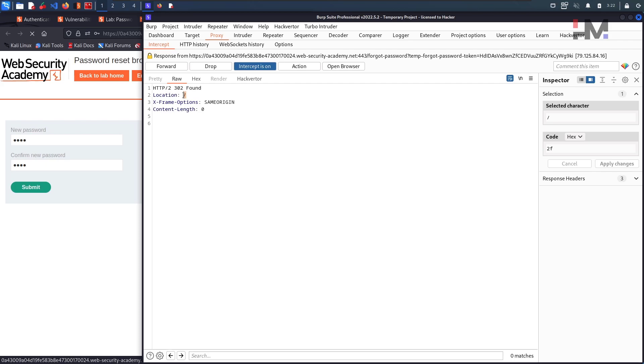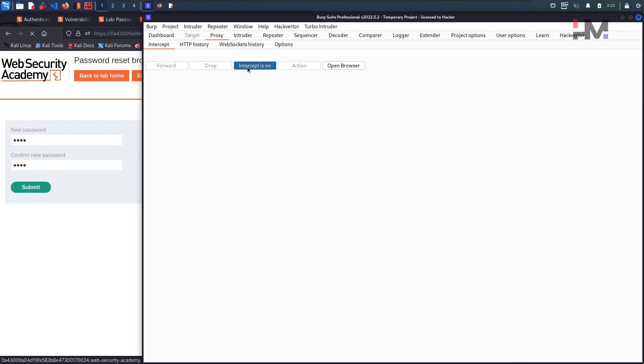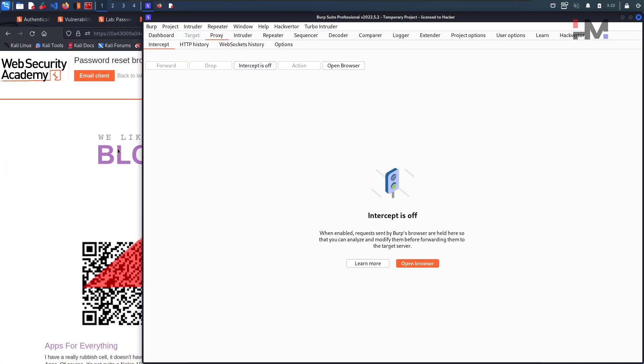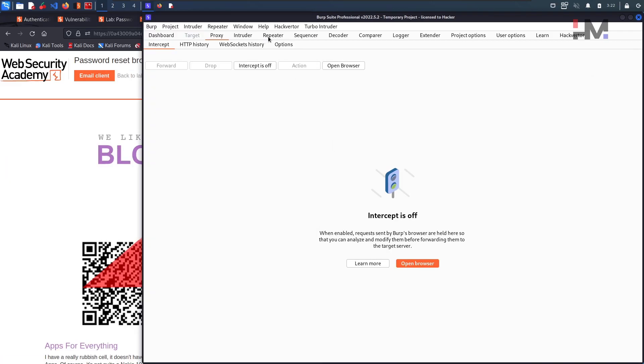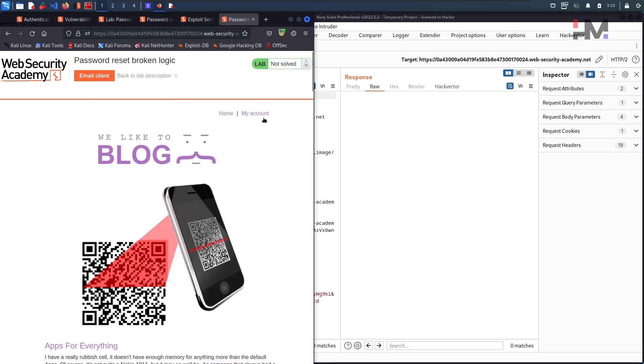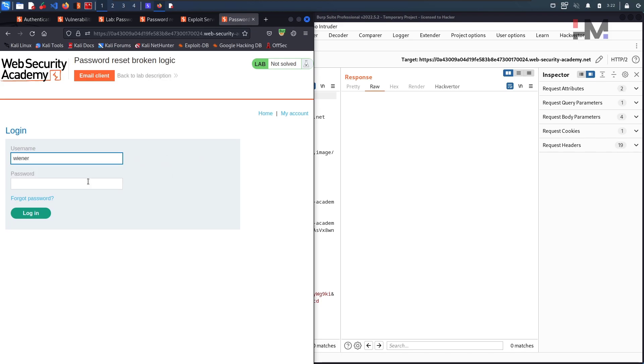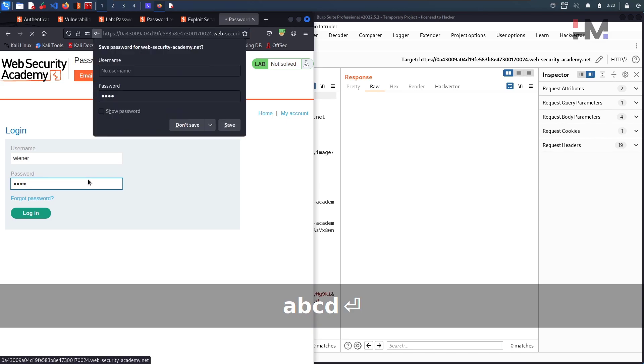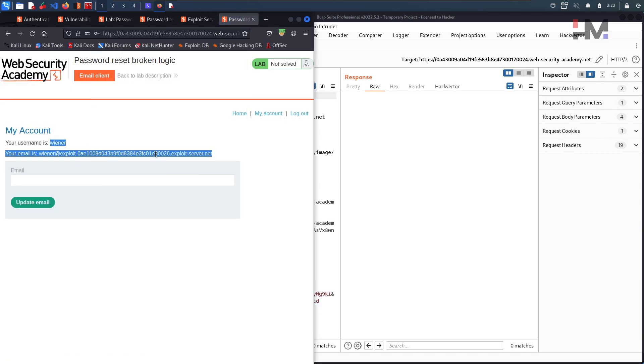It is giving a 302 response. And just forward and turn off the intercept. So I think the password is reset now. Wiener and his password is ABCD and hit enter. So now we are able to login to that particular one. This is good.